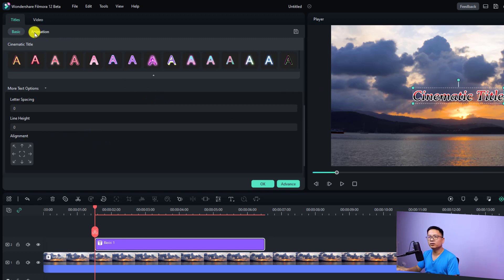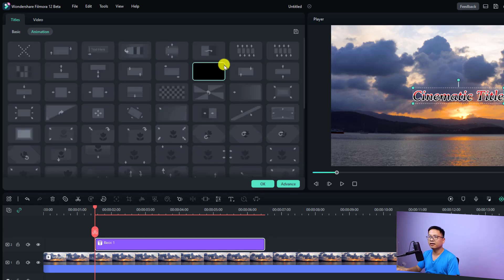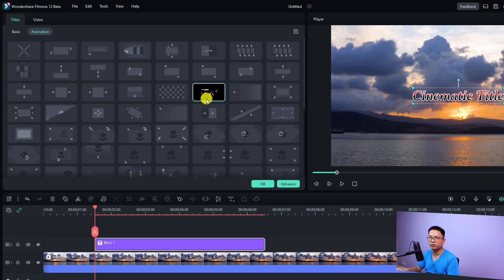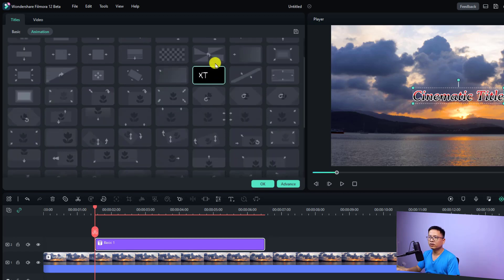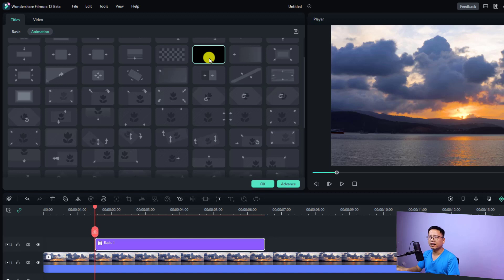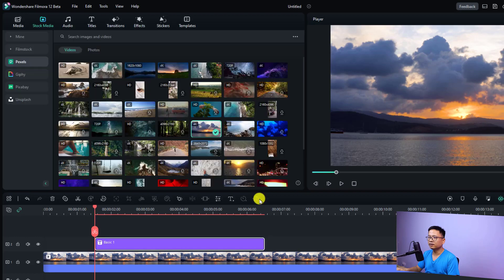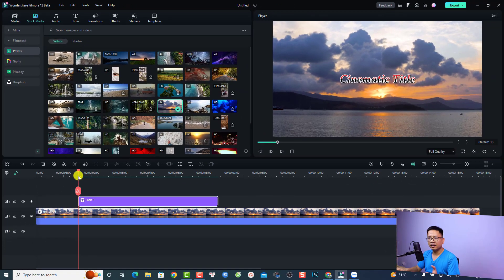Now if you want to add an animation effect to your plain text, all you need to do is click the Animation tab. In Filmora 12 there are many animations for your text. You can select one and double-click the animation to apply it to your text, then click OK and preview your title.